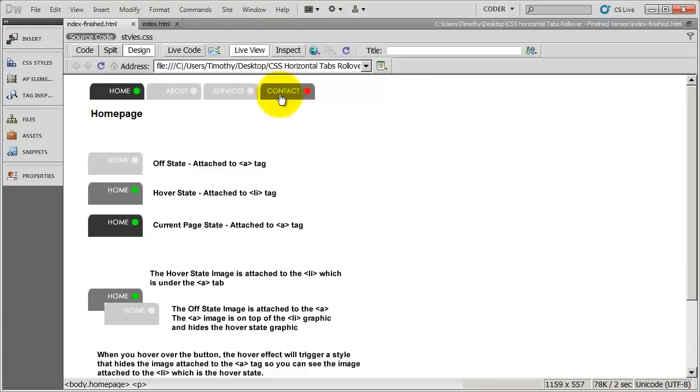So that's actually what we're going to set up. In the next video, we're going to take a look at the HTML, and then we're going to begin to set up the CSS for this.